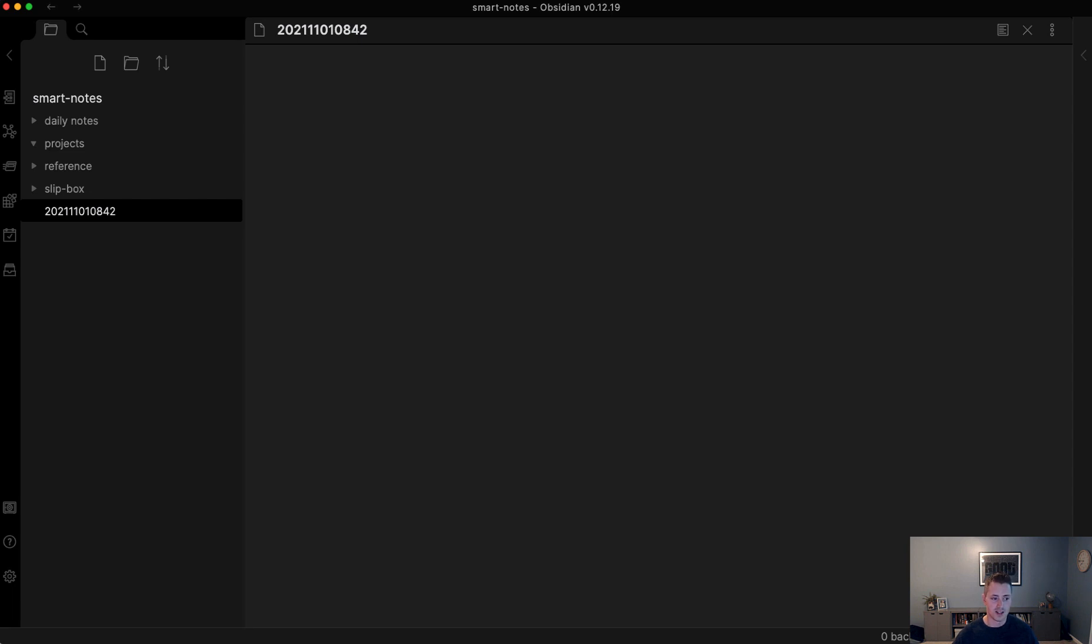That is the final step in configuring your environment. The next thing we'll walk through is actually taking the smart notes and walking through some examples using the book How to Take Smart Notes as a way to populate this entire system.